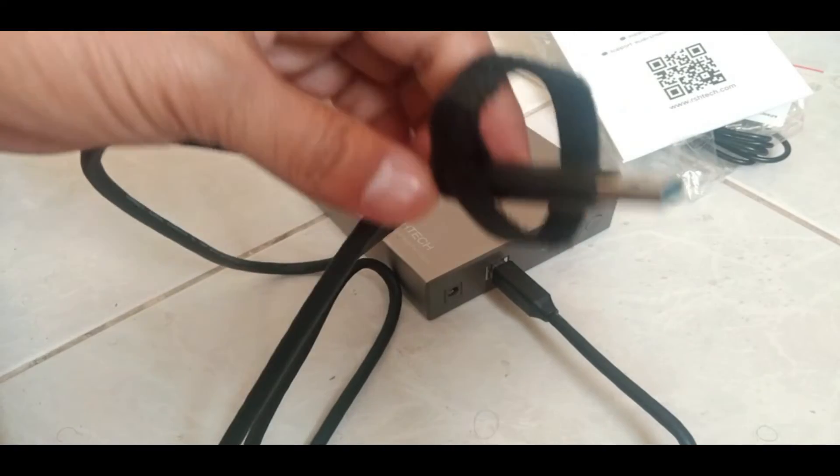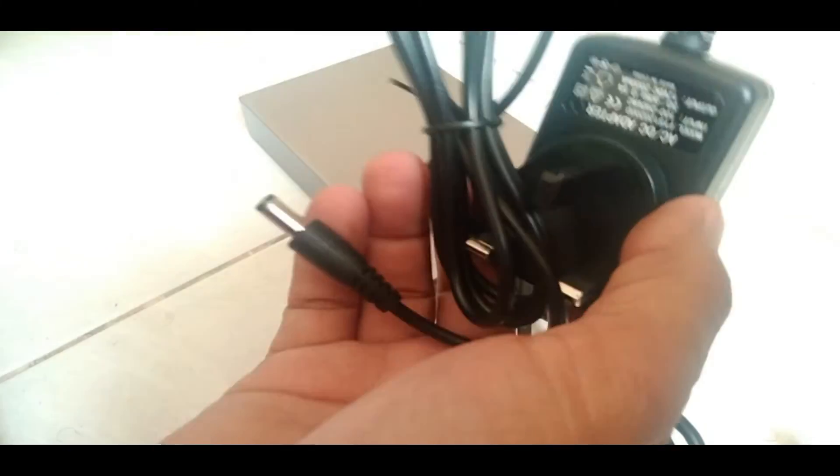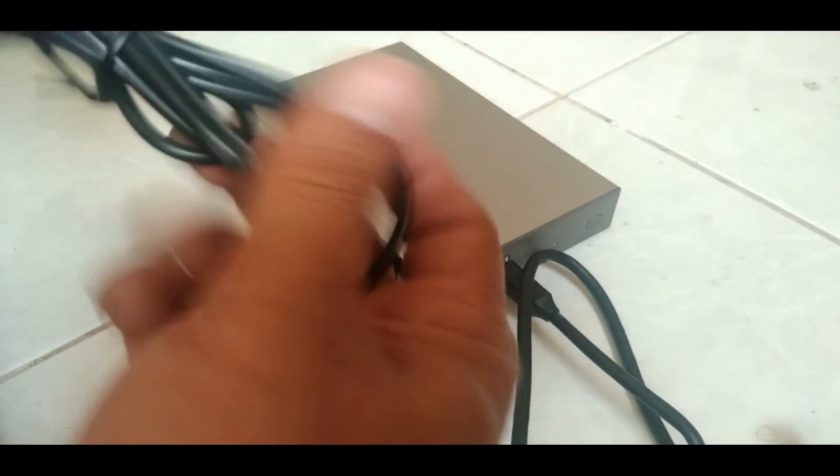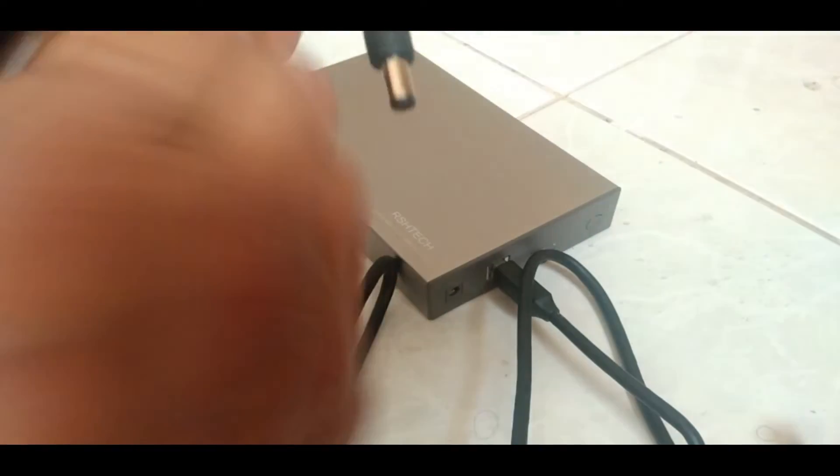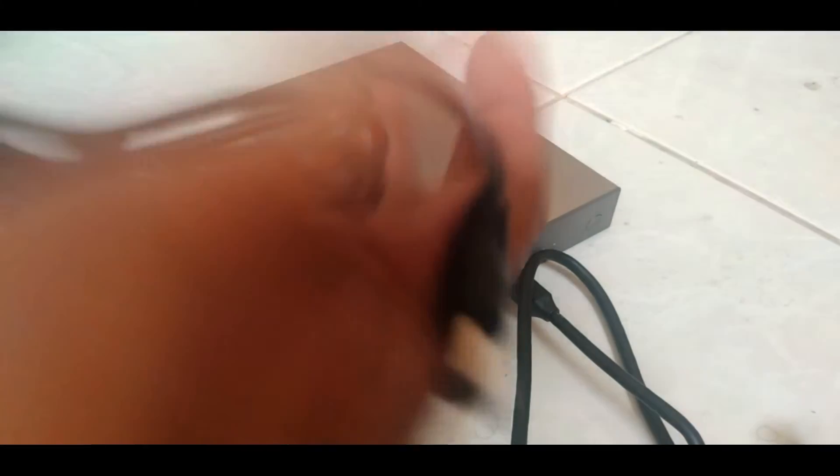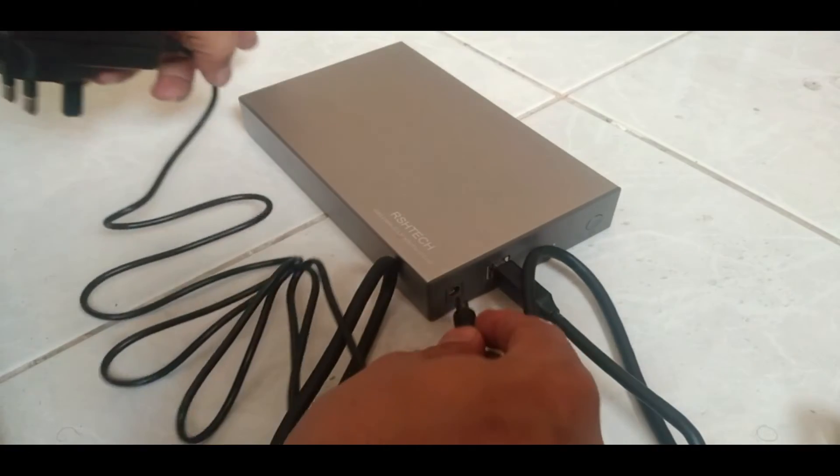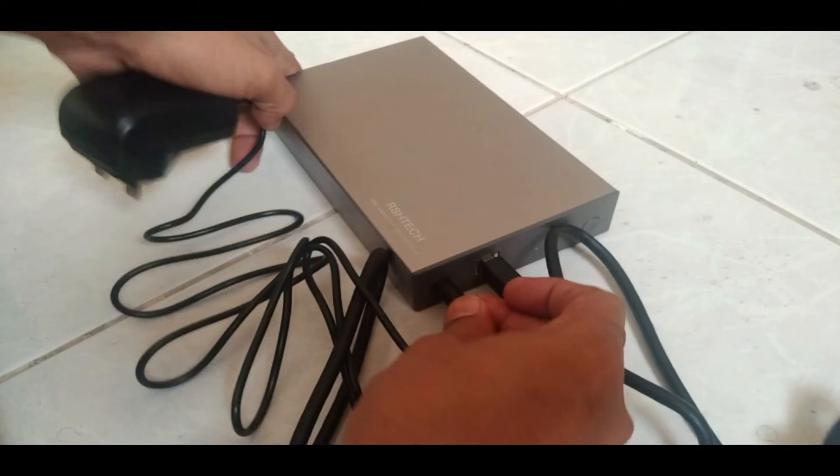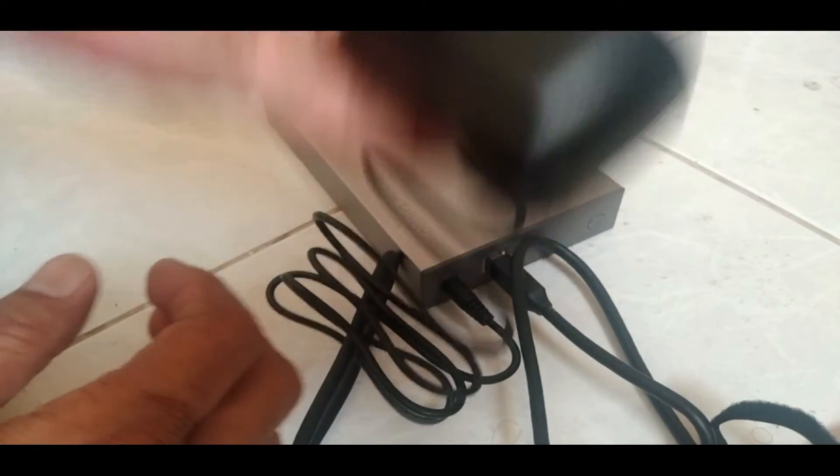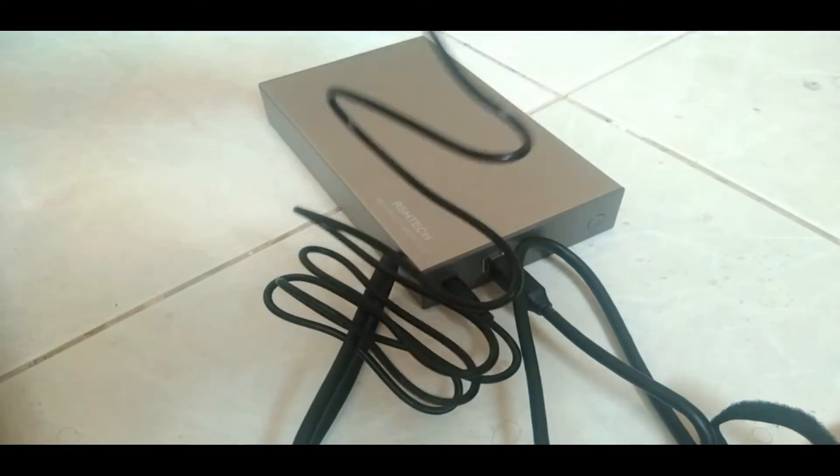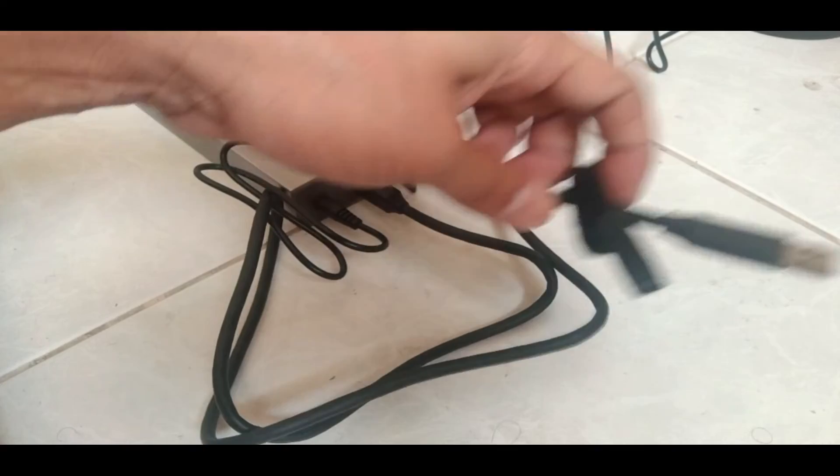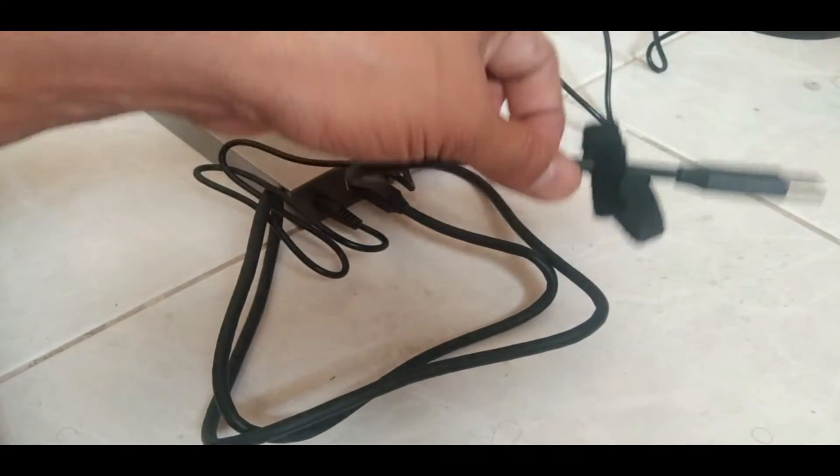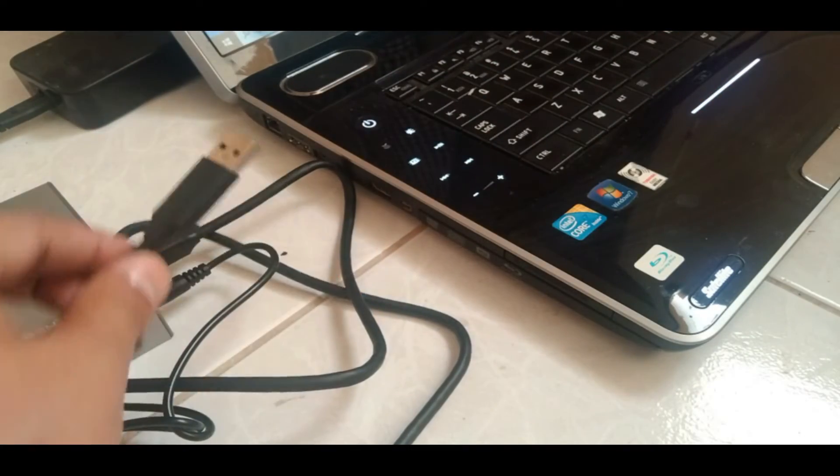We'll connect this end to the laptop. Now it's the adapter. This will go to the power socket, and this USB connection will go to the laptop. I will connect this here.